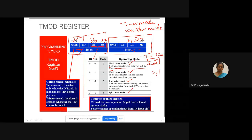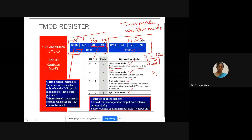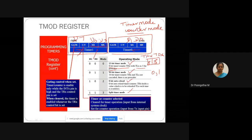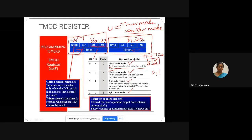For a simpler understanding: timer means it will count internal clock pulses, provided by the crystal oscillator. Counter means it will count external clock pulses, provided by peripheral devices. Do not confuse timer operation with counter operation. If C/T bar is 0, timer mode is selected; otherwise counter mode is selected.